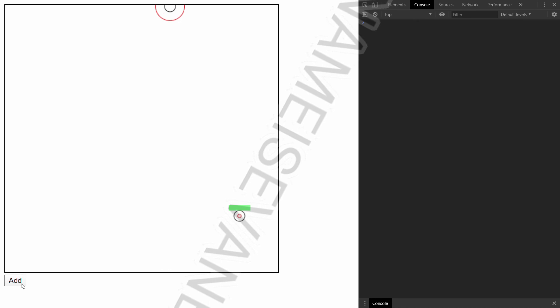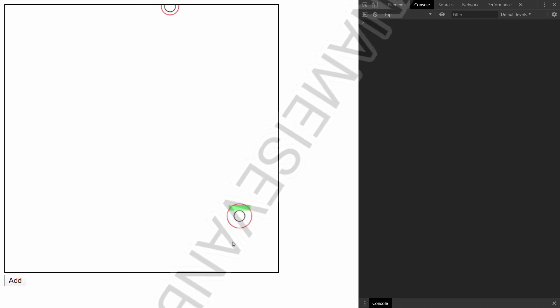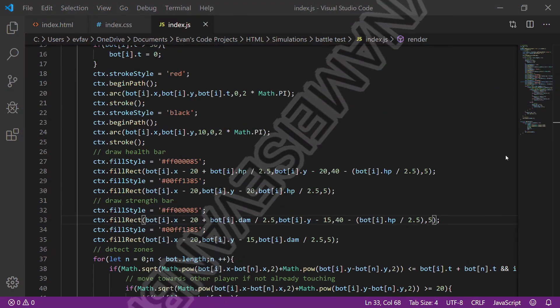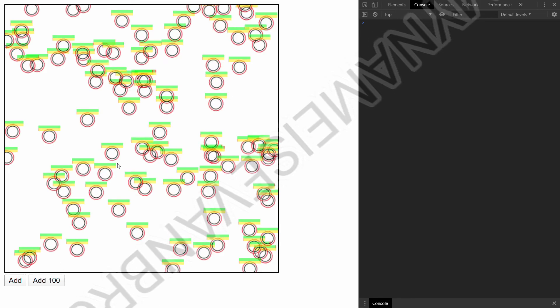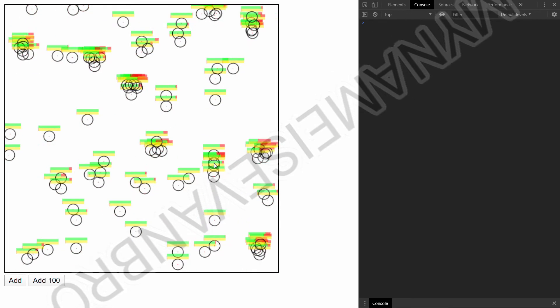Wow, this program is getting so bizarre. Why don't we add a strength bar to show which has come so far.